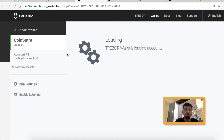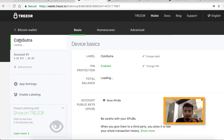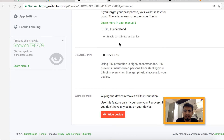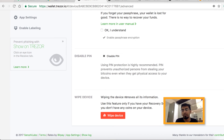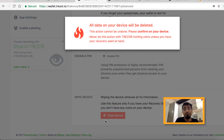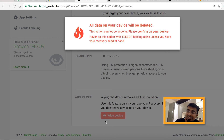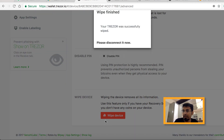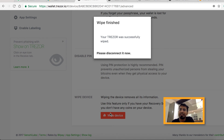Here is how you do it. Once the interface is loaded, click on 'Edit Device Basics', then go to 'Advanced' and you can see the option called 'Wipe Device'. Use this option and your Trezor wallet will be reset to factory settings. You need to confirm the device reset from your hardware wallet. That's it — your Trezor wallet is successfully wiped.